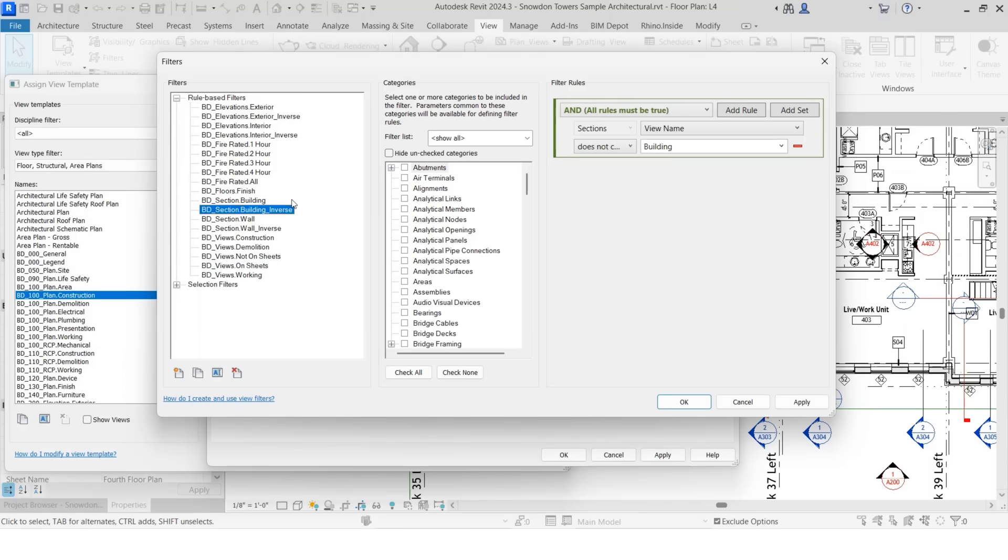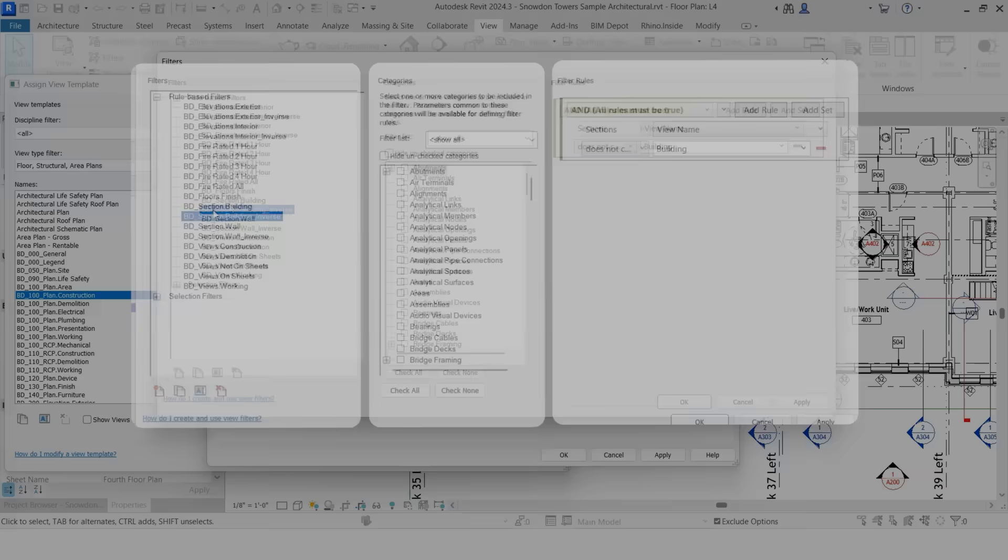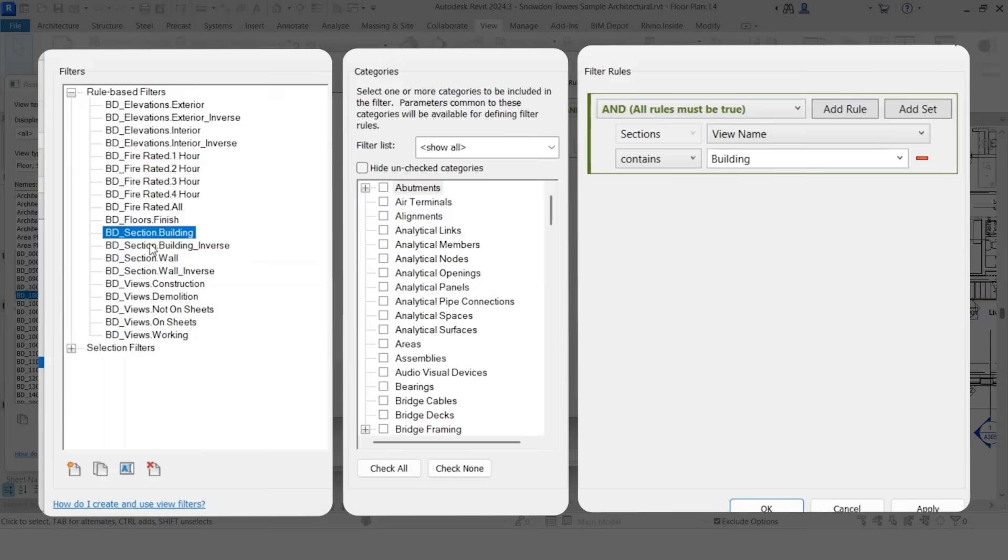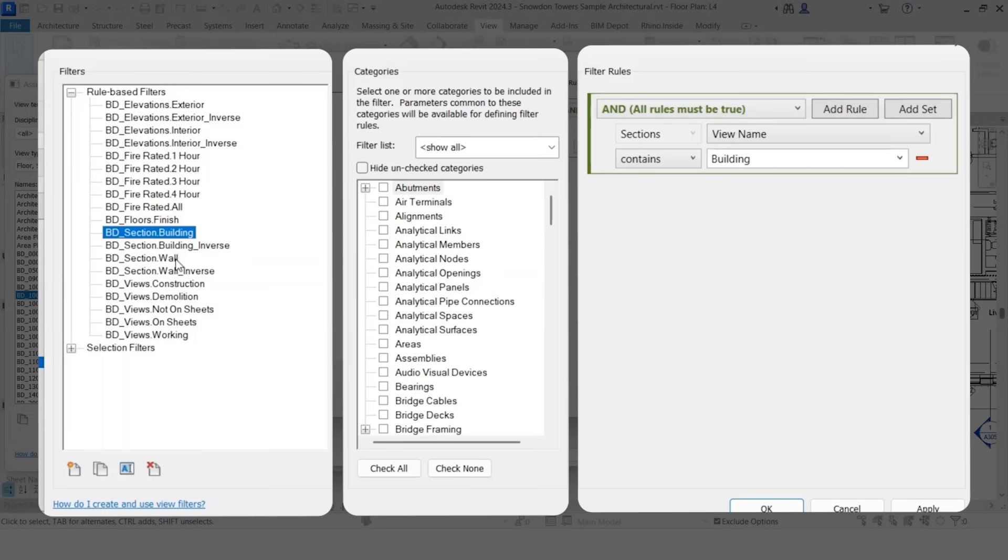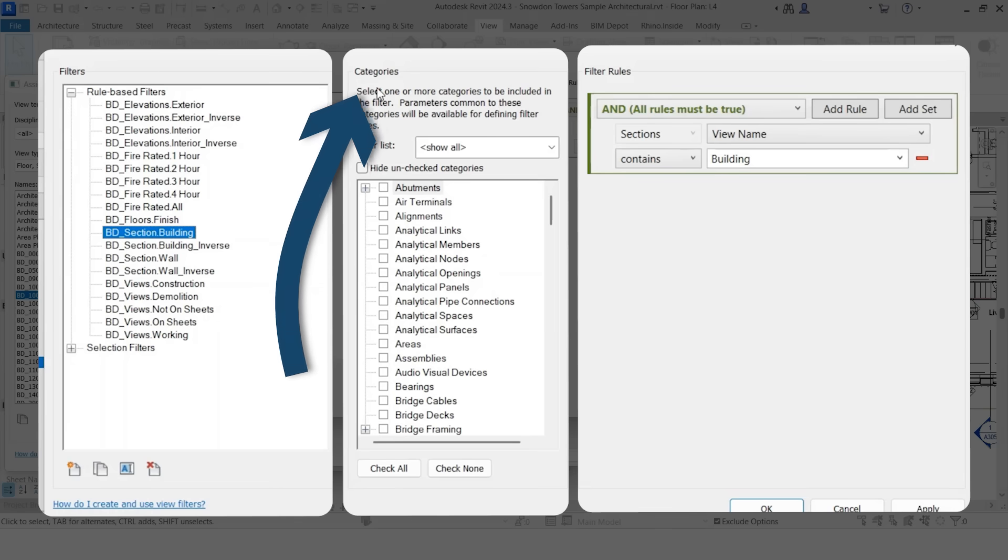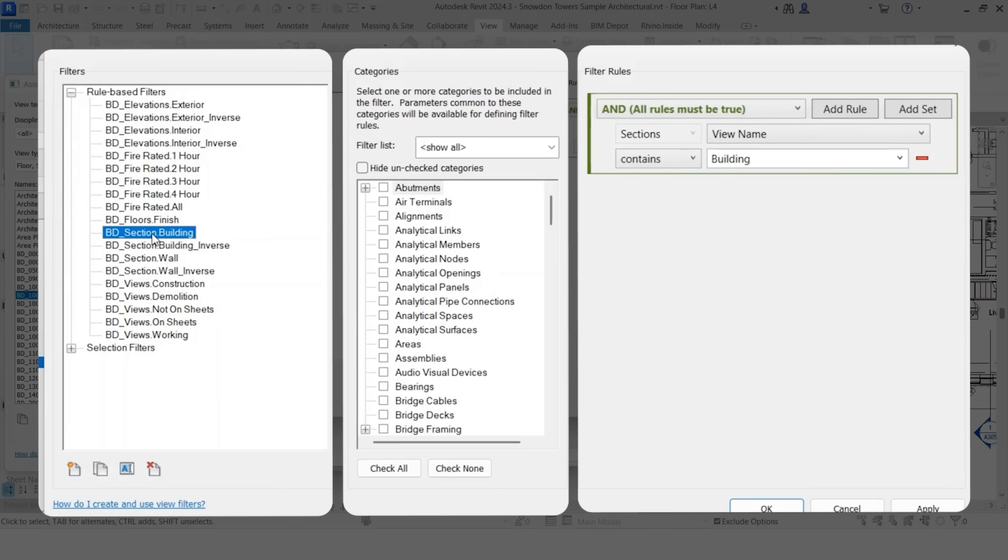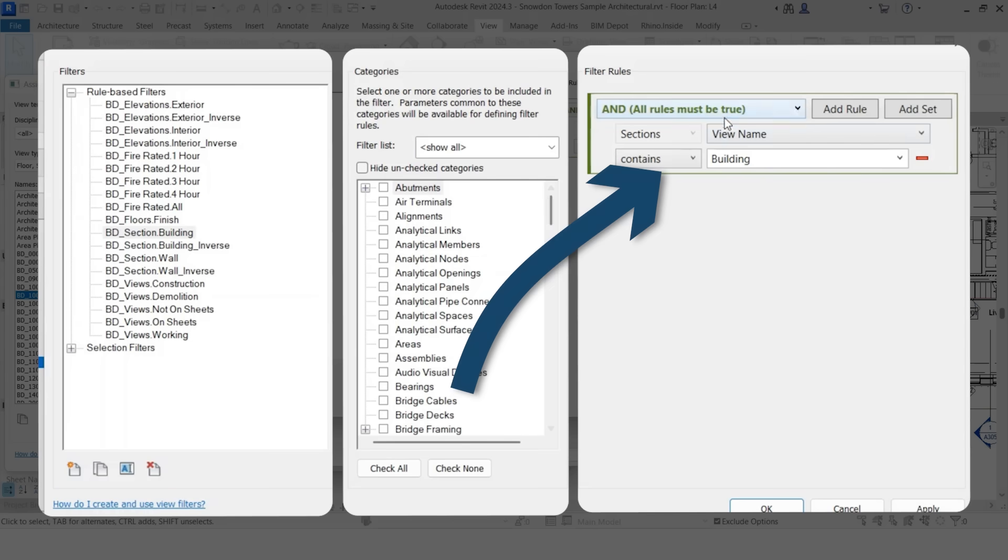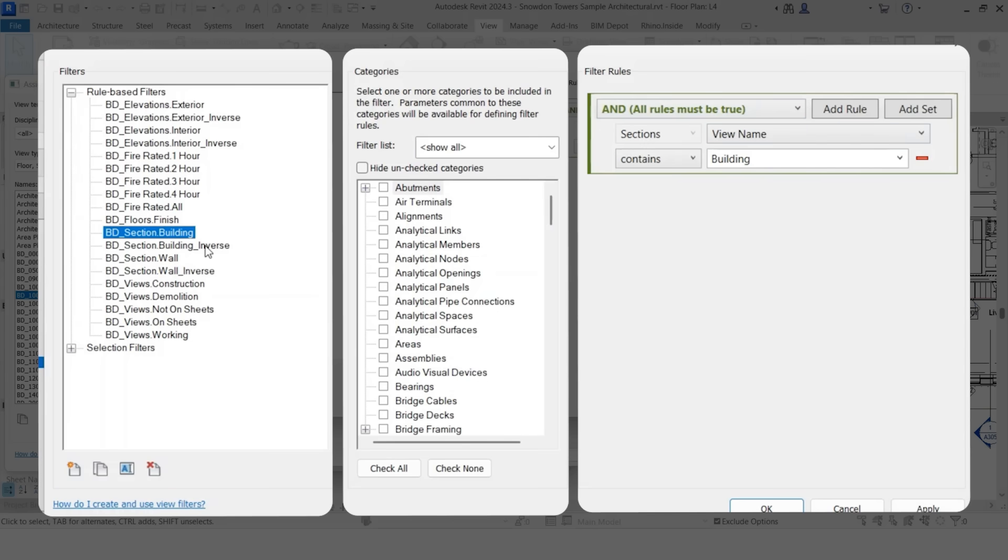In other cases, I also like to show inverse. So you'll notice two things here, section building and section building inverse. So essentially what that's saying is that section building, high level category, I'm selecting sections, and then I'm selecting all the sections that are building sections. So view name contains building. And then in the opposite case, inverse.